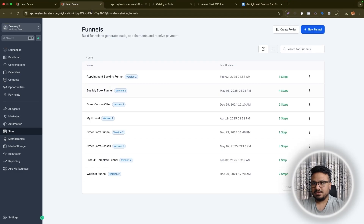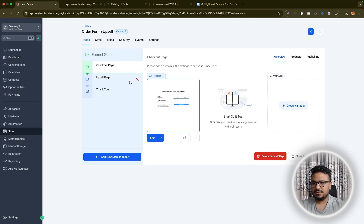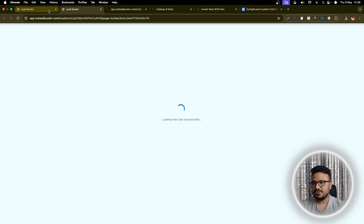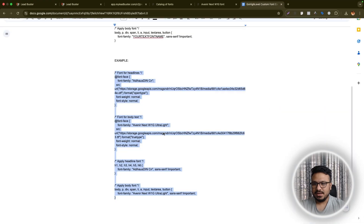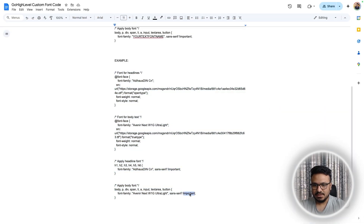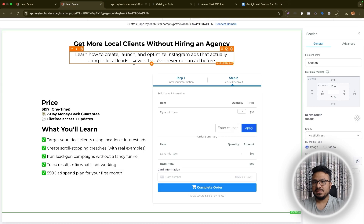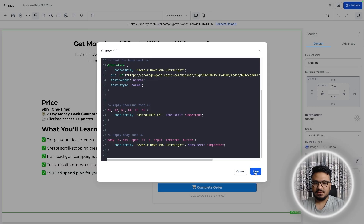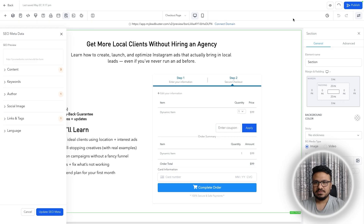Now copy this whole code and go back to the funnel builder. Navigate to the page and in the Custom CSS section paste the code. Make sure the code has the '!important' declarations in it, because you need to override the High Level fonts — otherwise the High Level fonts will have priority over your custom fonts. Paste it in and as you can see the fonts have already changed.